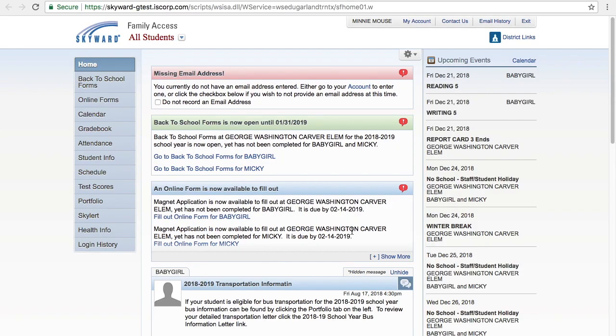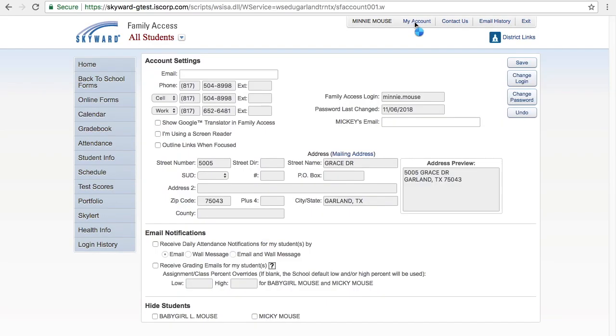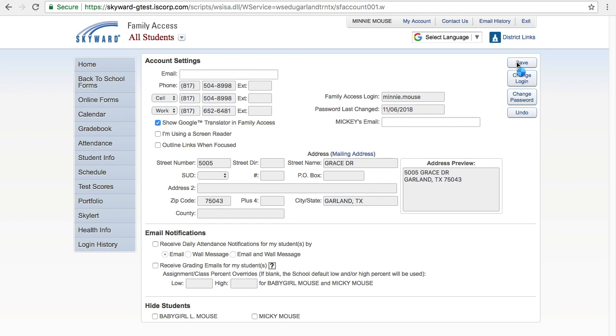On the Skyward Family Access home page, click on the My Account tab at the top of the screen. Under Account Settings, click the box next to Show Google Translator in Family Access, then click Save.